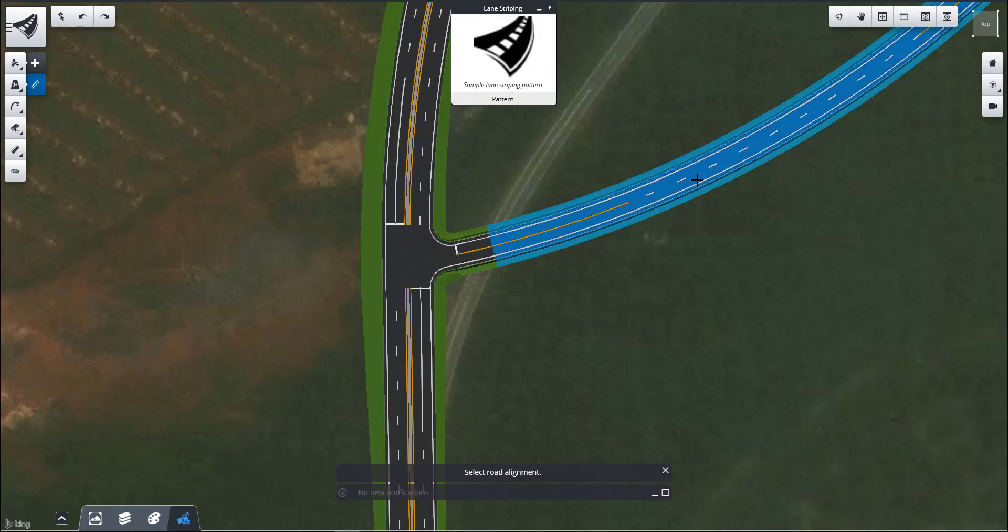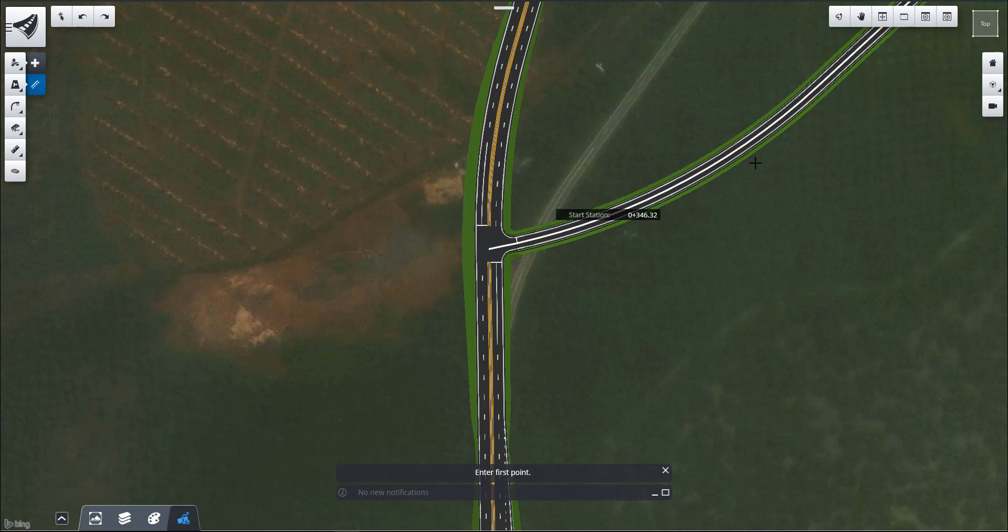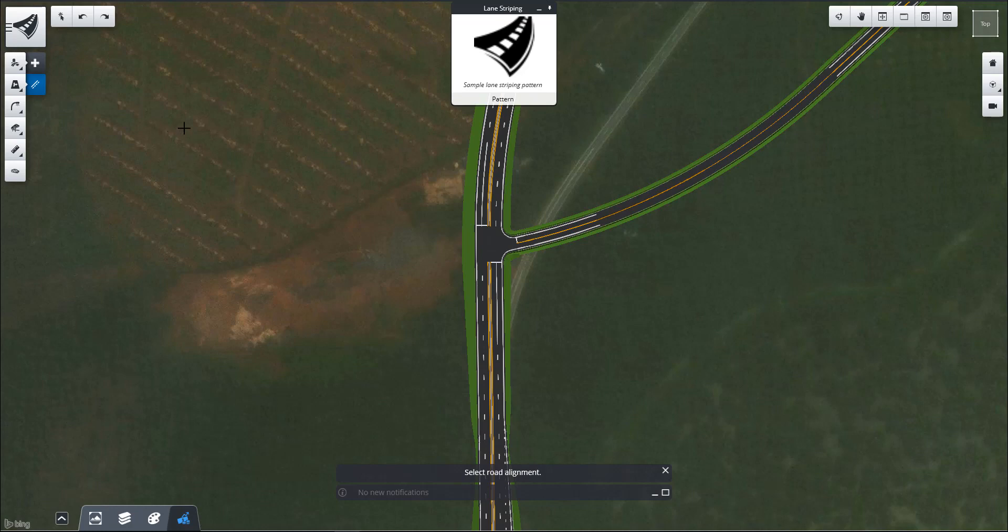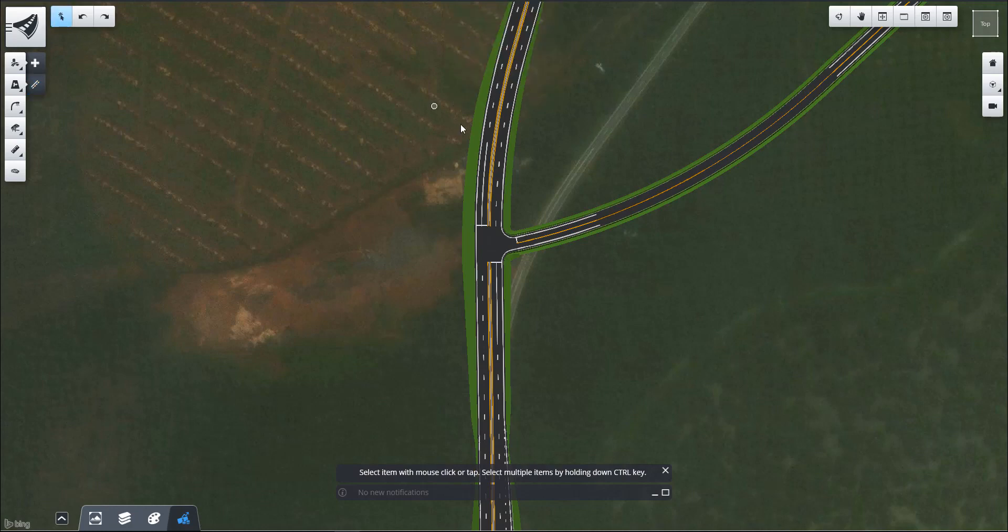We're going to use this sample lane striping pattern. I'm going to select that same road and then select the same stations.